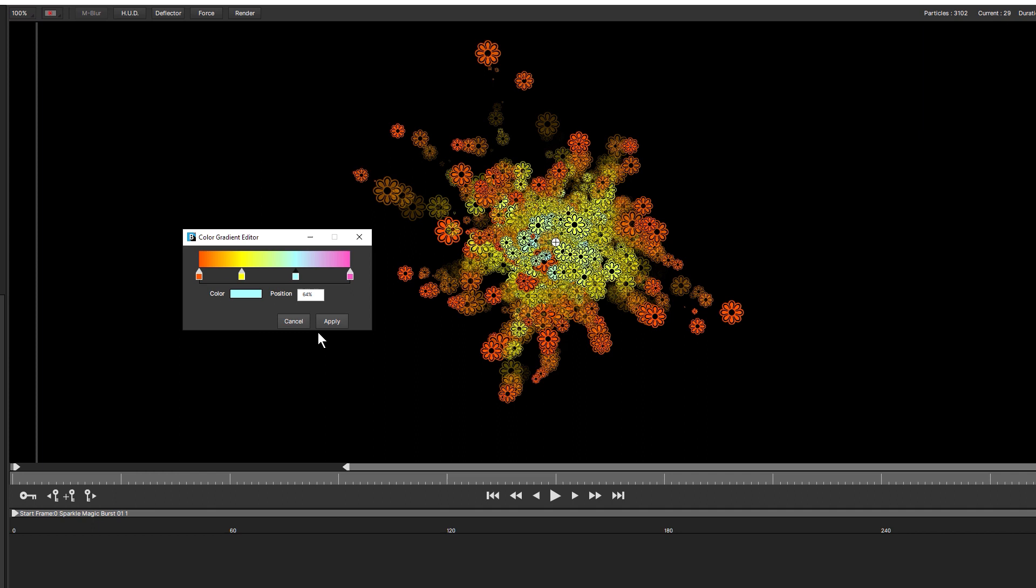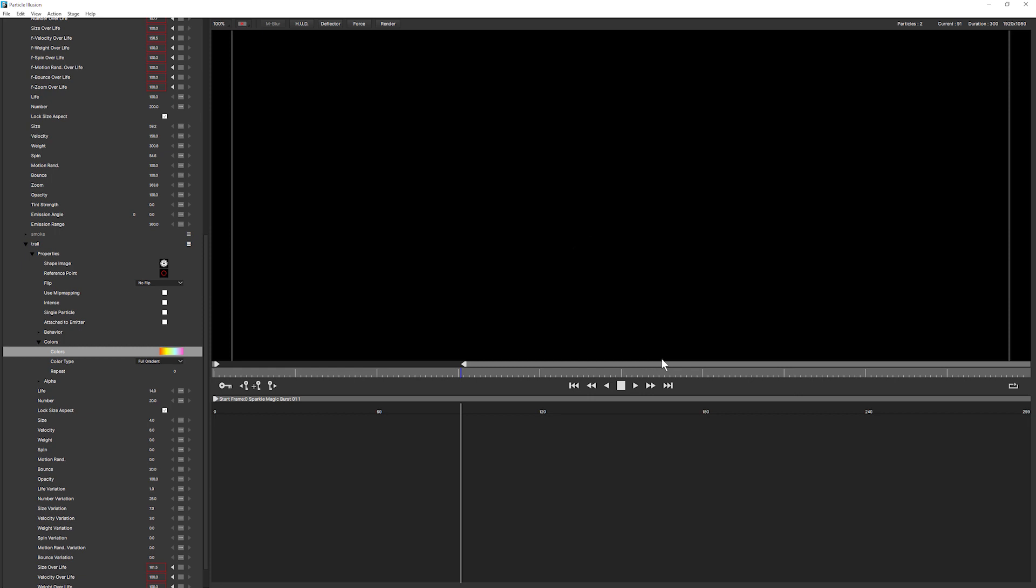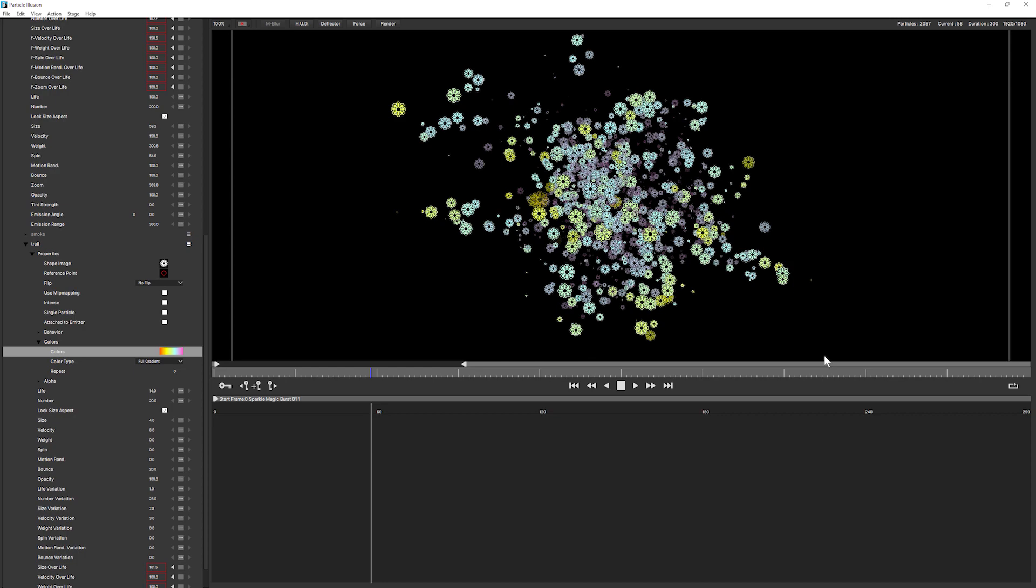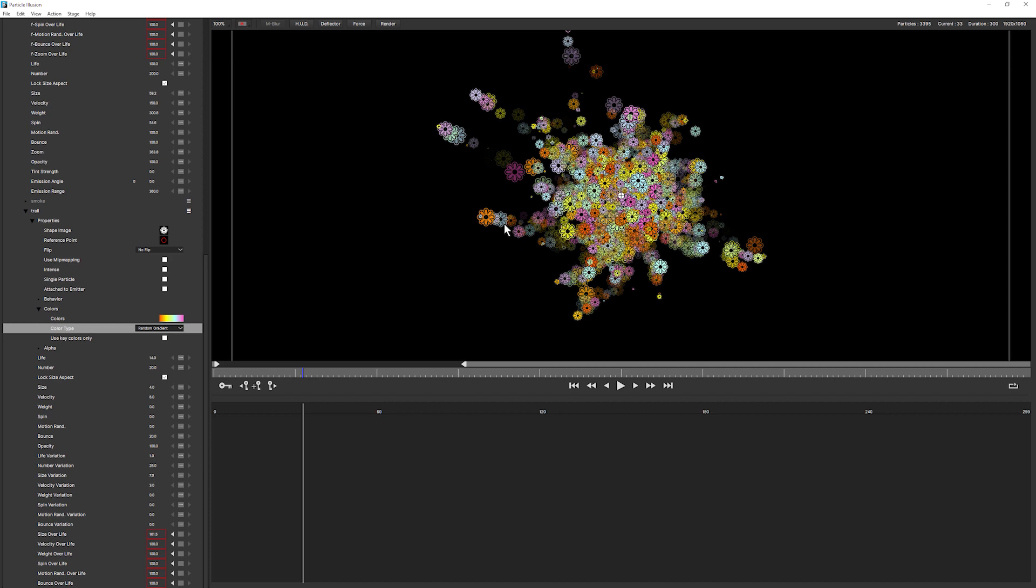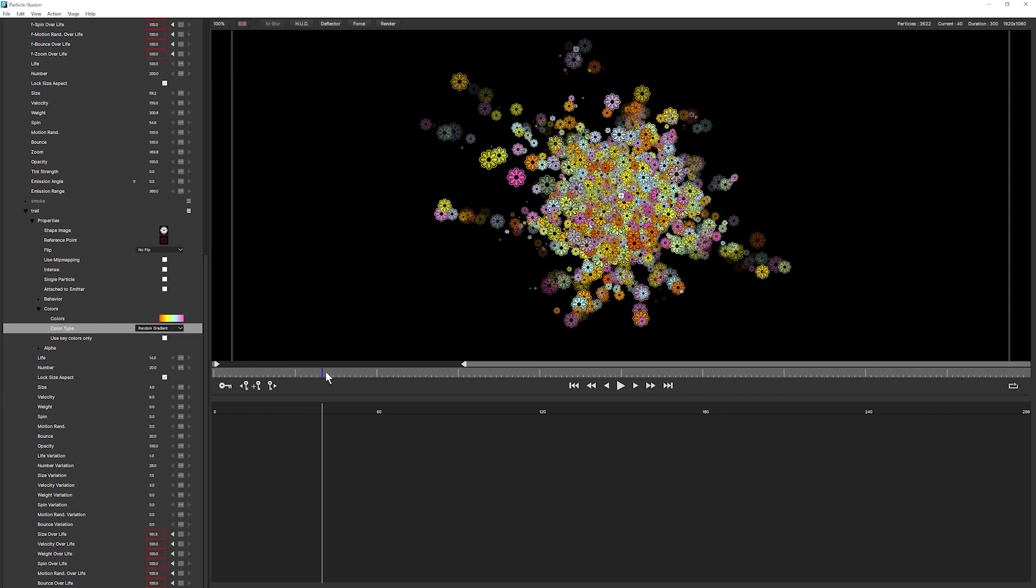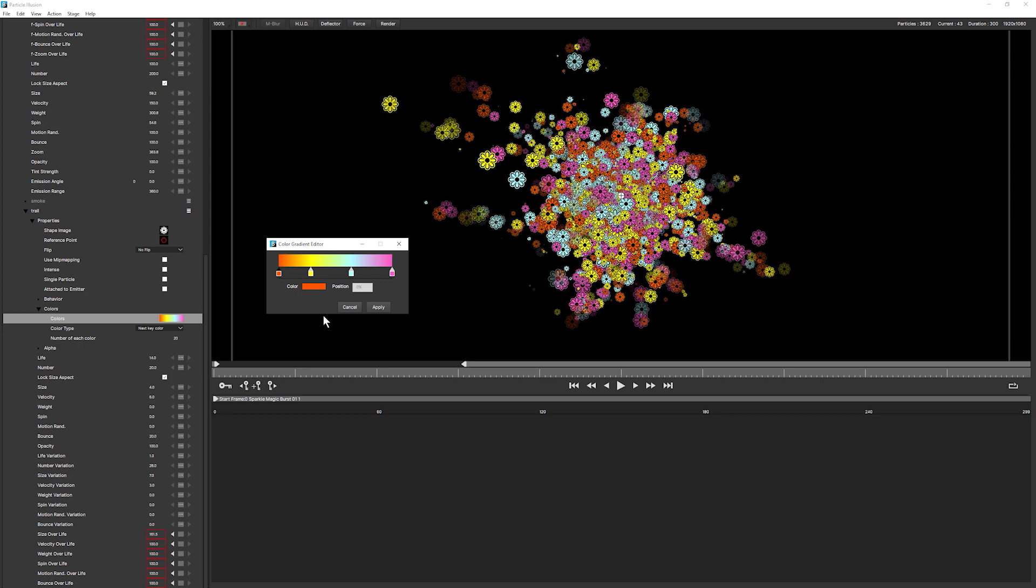Actually maybe for good luck right in the middle here I'll put a cyan, like a pale cyan, pale blue right there. If we play this back watch what happens to our colors, our flowers now are moving between those colors from their birth to their death and that's because we've got our color type set to full gradient. If I turn this to random gradient, each of the particles that are created only have a single color so the color doesn't change as they get older. Next key color then we're only using the colors that are on the stops here so we have full control over the colors that are used.